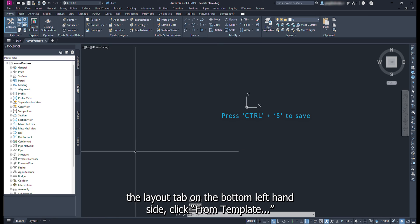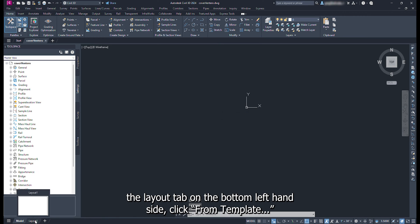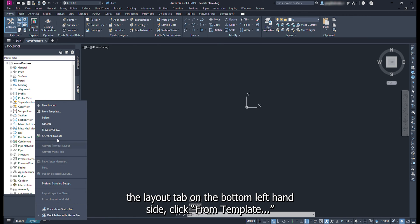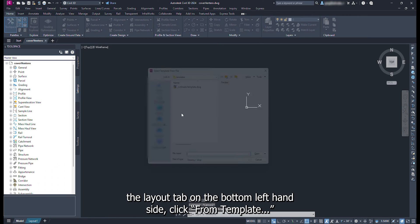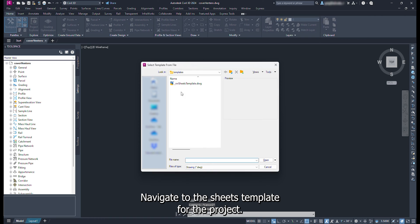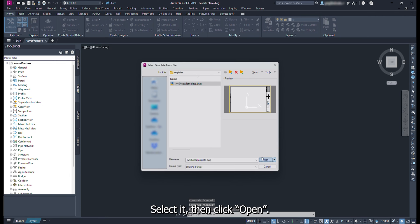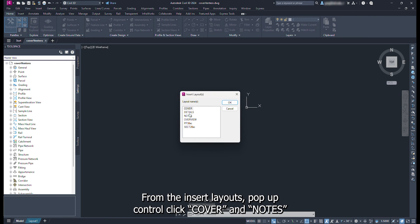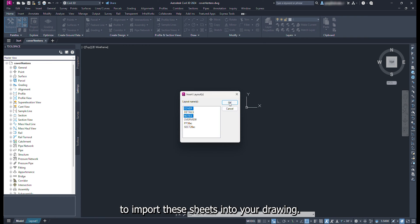Now right click the layout tab on the bottom left hand side. Click from template. Navigate to the sheets template for the project. Select it, then click open. From the insert layouts popup, control click cover and notes to import these sheets into your drawing. Click OK.